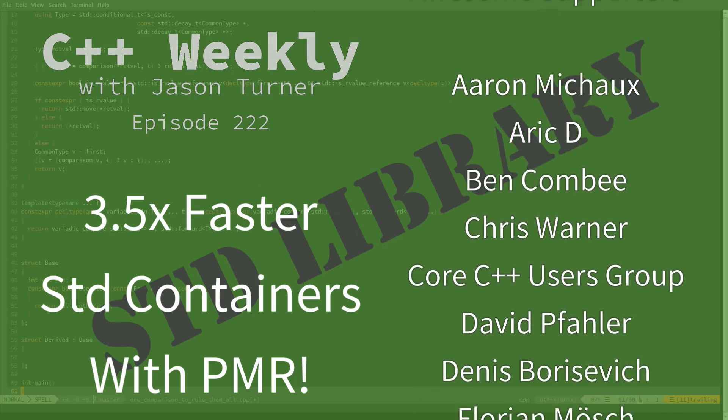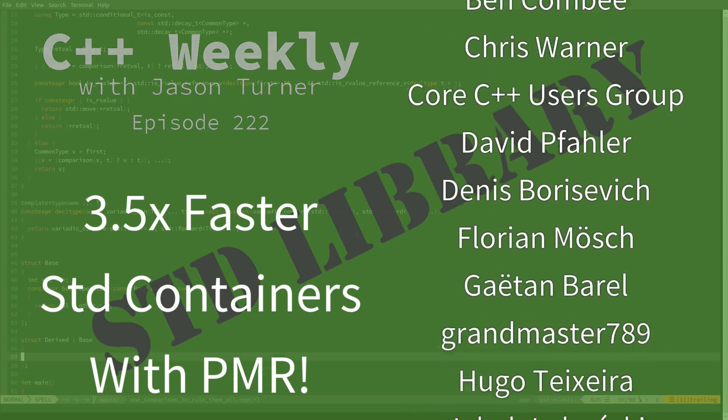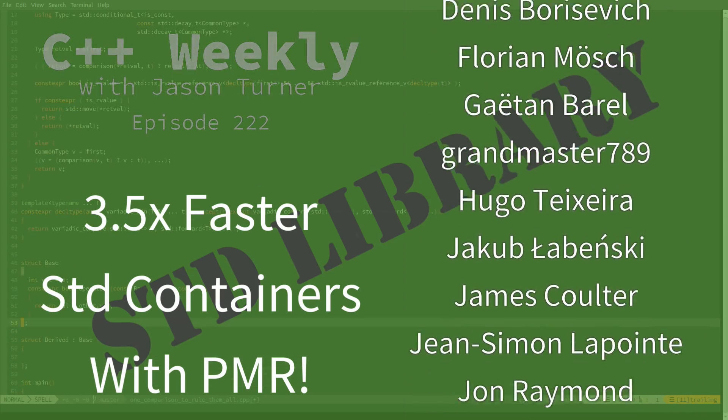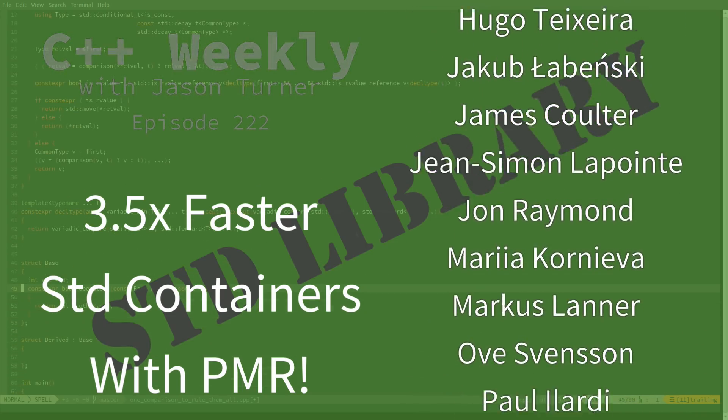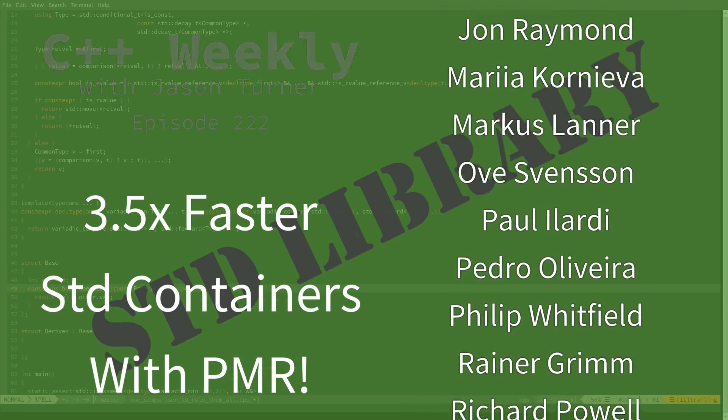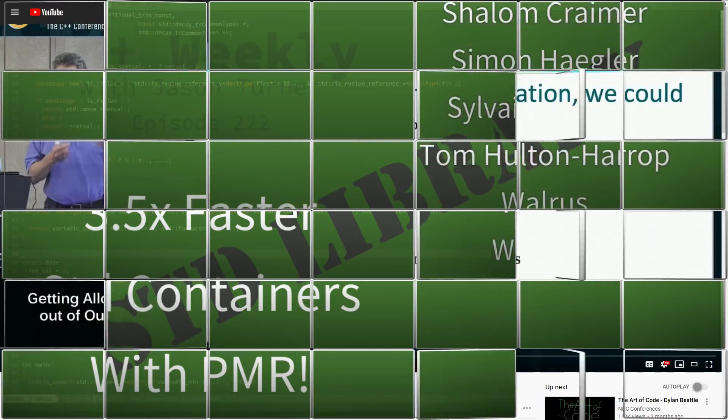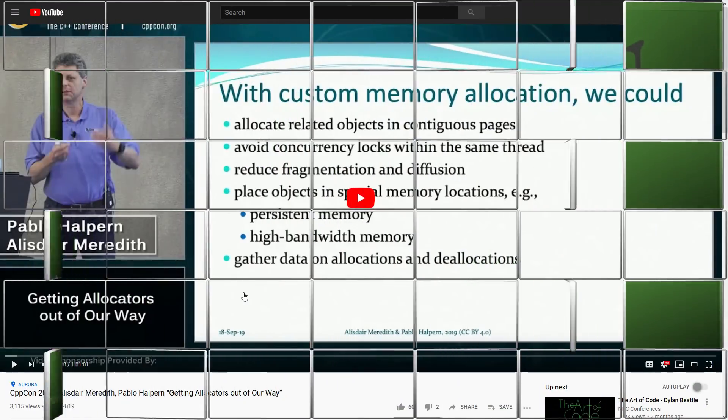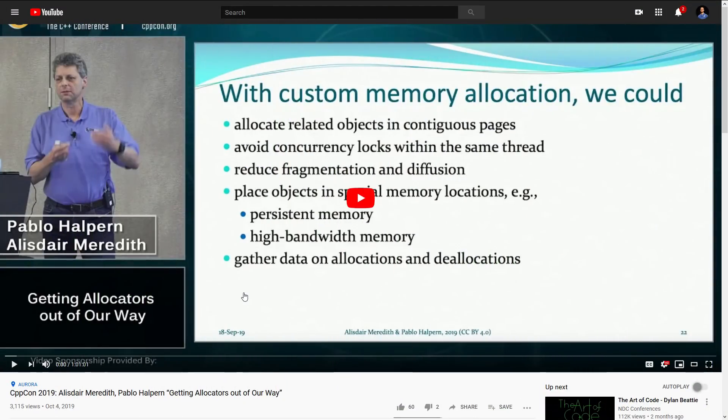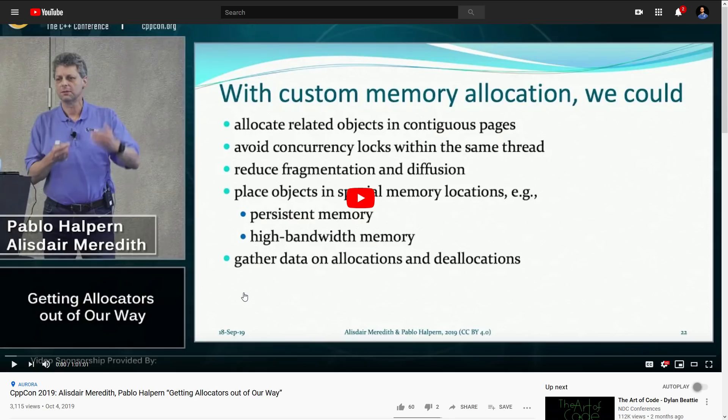So we're going to talk a little bit about allocators, and I will flat out say I am not an expert in how allocators work with C++, but I did watch this excellent video, which I currently have up on the screen and I will attempt to remember to link to in the notes, called Getting Allocators Out of Our Way from Pablo Halpern and Elister Meredith.